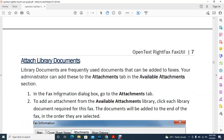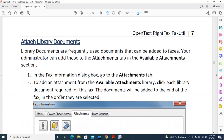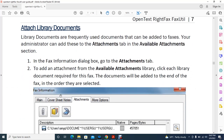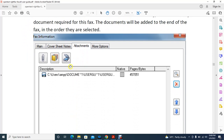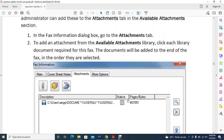To attach library documents, use the Attachments tab — it is the third option after Main and Cover Sheet Notes. From there you can browse and find documents stored in your library, provide the file path, and attach them to the fax. You can reorder attachments up and down, or remove them if needed.